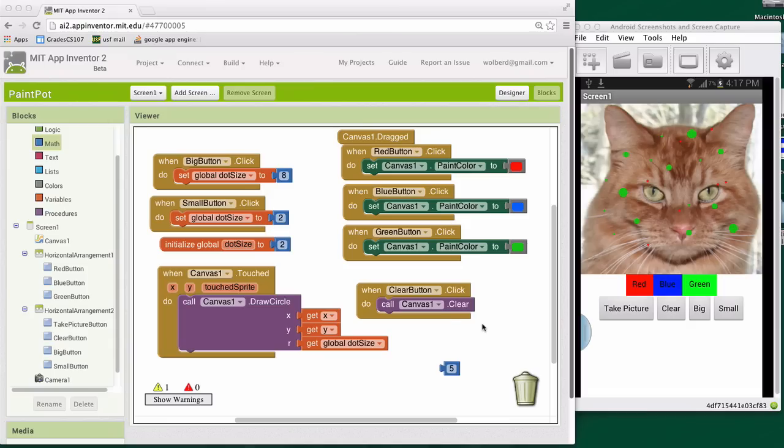So we've got a kind of a nice drawing program where you can draw circles and lines, change color, make them bigger or smaller, and now we're going to make it a little more fun. We're going to make it so you can take a picture with your camera and then draw on that picture.